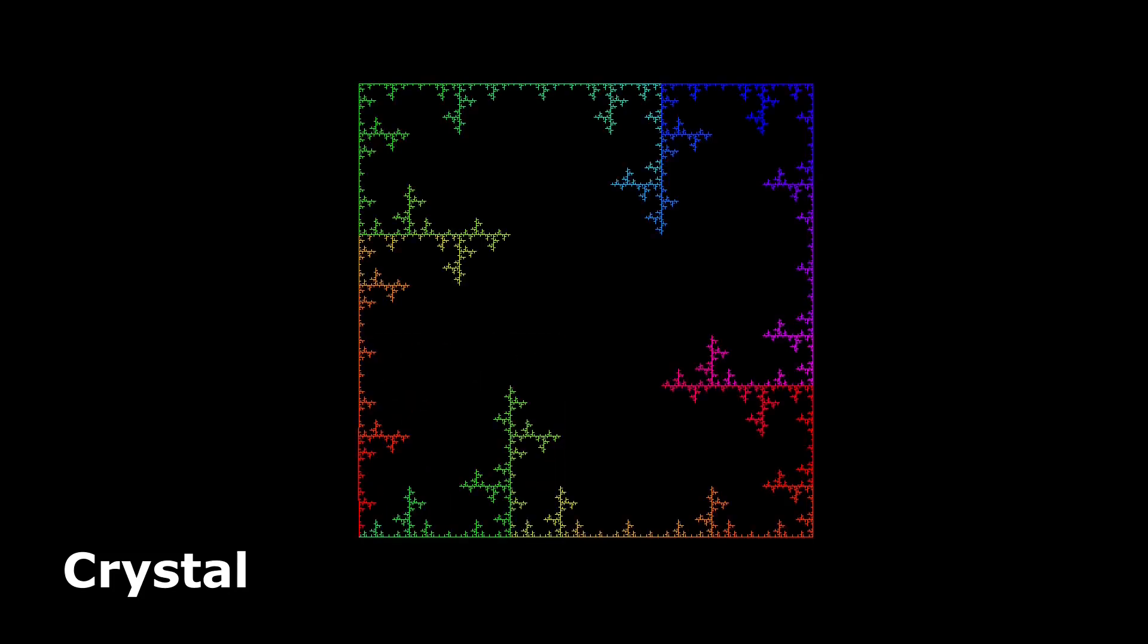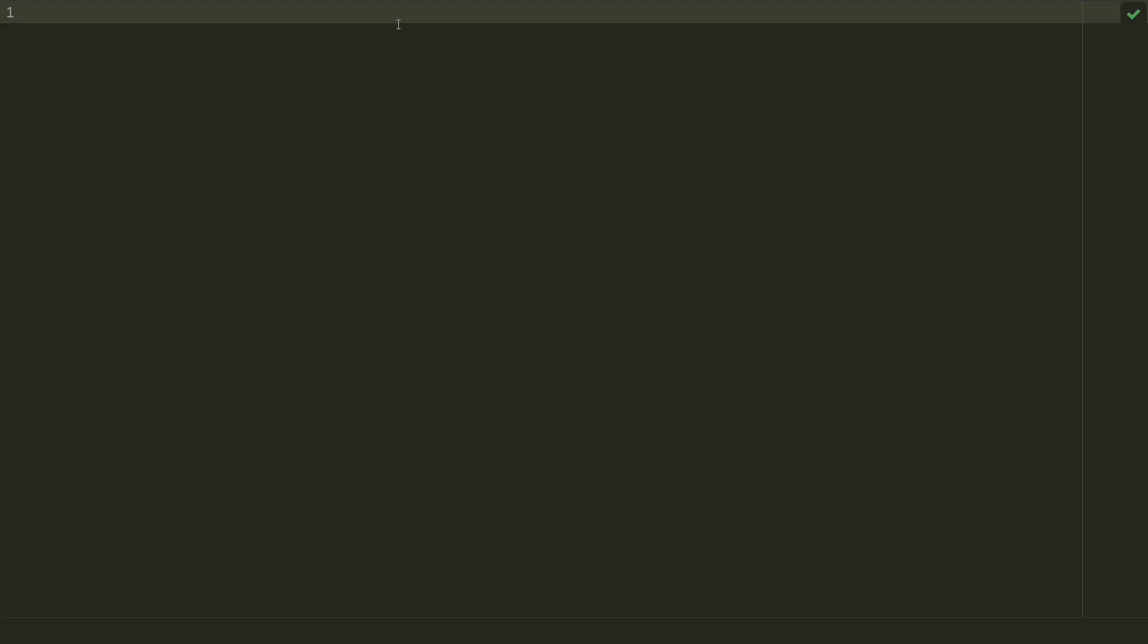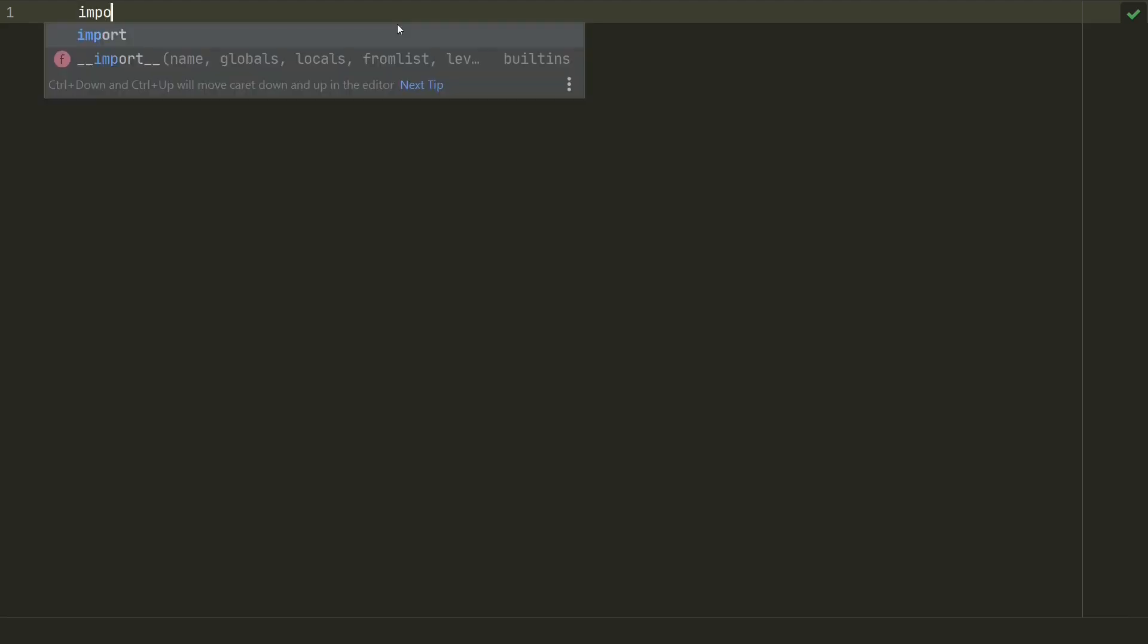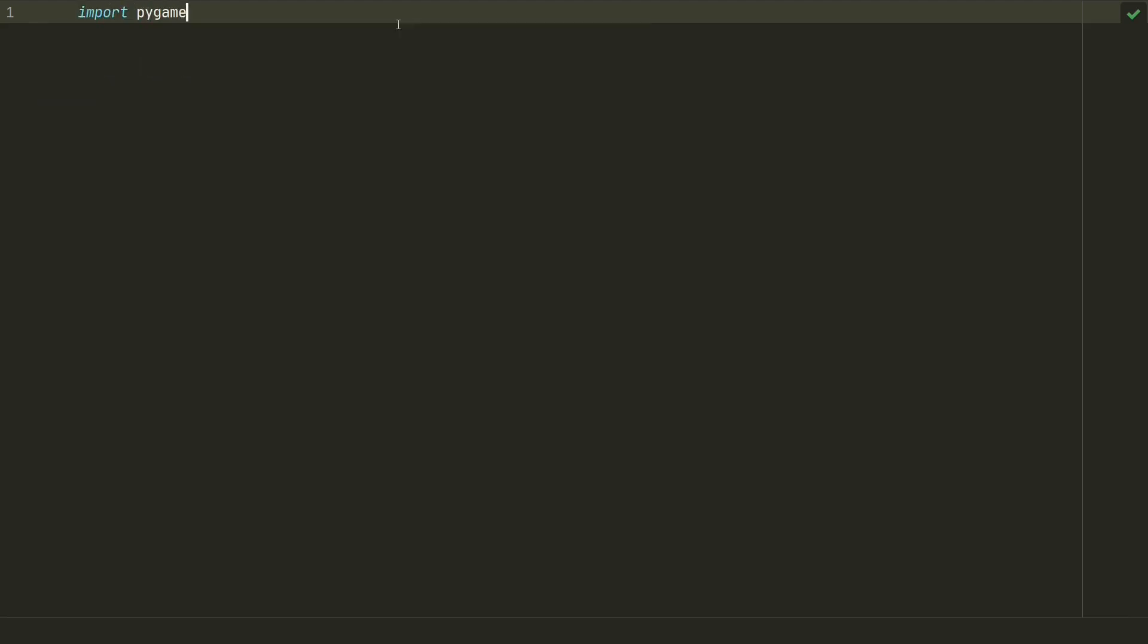Hello, it's time for fractals. Let's start by writing a small code to create a fractal tree and to understand how recursion works. We will use pygame, so let's import it.